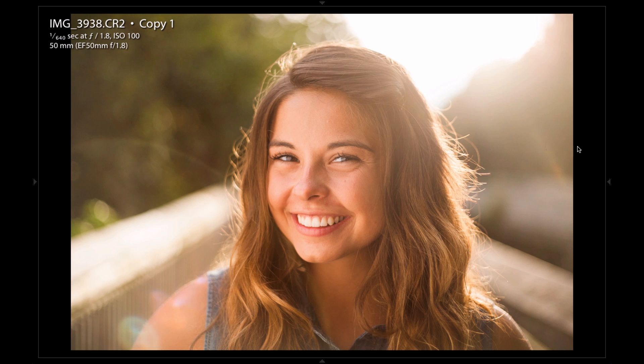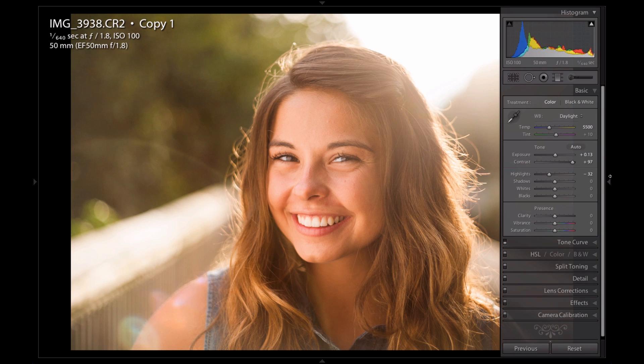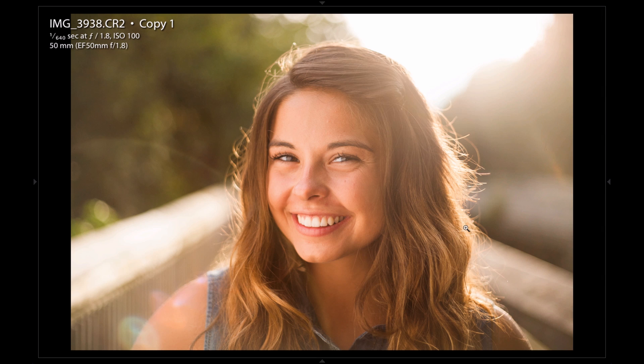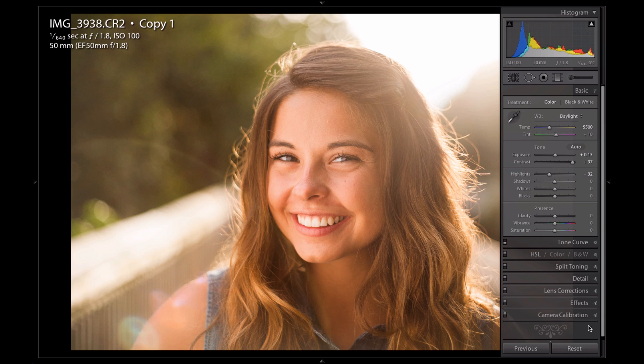I got a couple of good suggestions over the weekend and some questions. Someone on YouTube asked me to do an edit without any tone curves. They said they started using them because of my videos, but they wanted to see how I would edit without them. So this is a really good image to show that you don't always have to have tone curves to get a good edit.